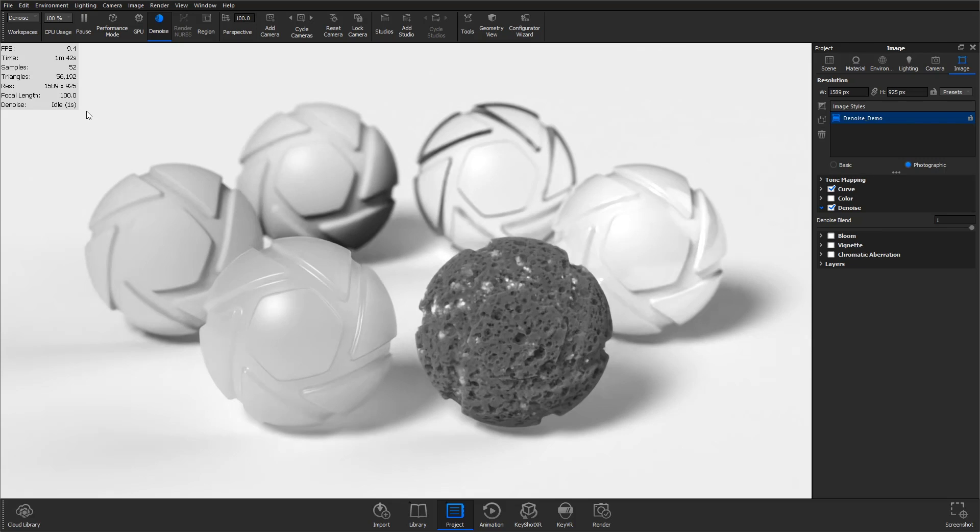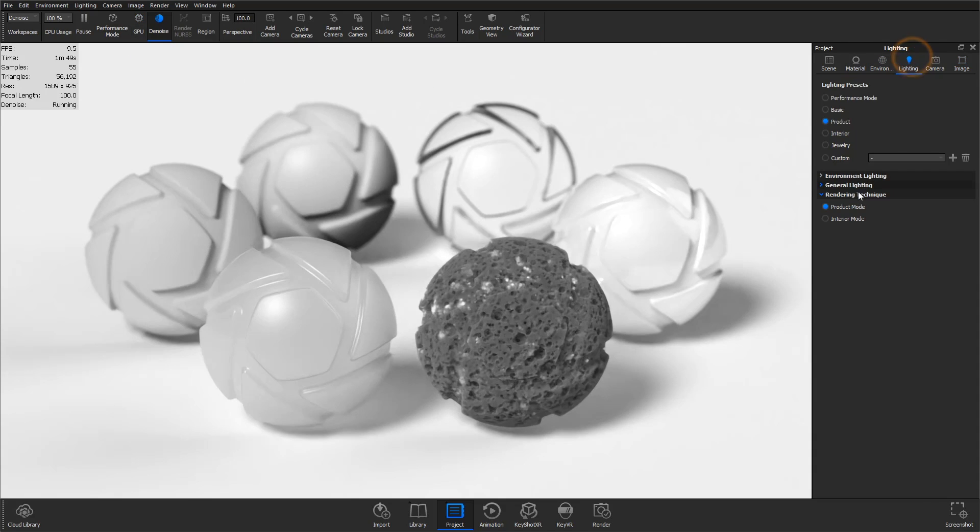Denoise is available for both CPU and GPU rendering, with the best results occurring when using the product mode rendering technique.